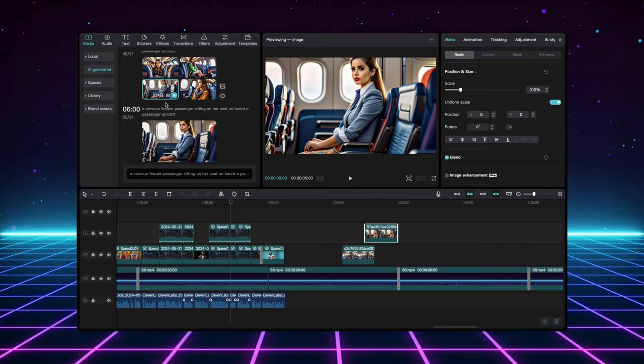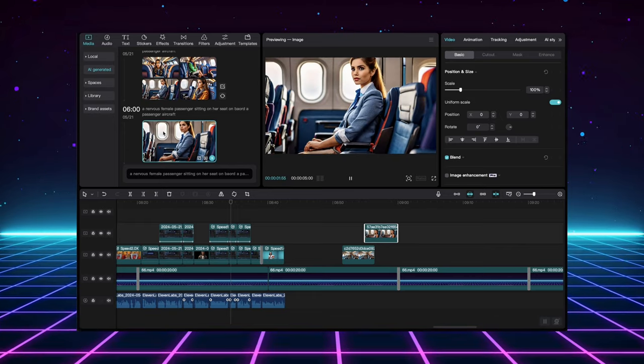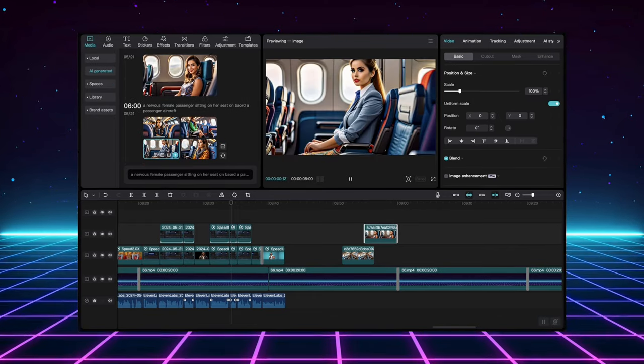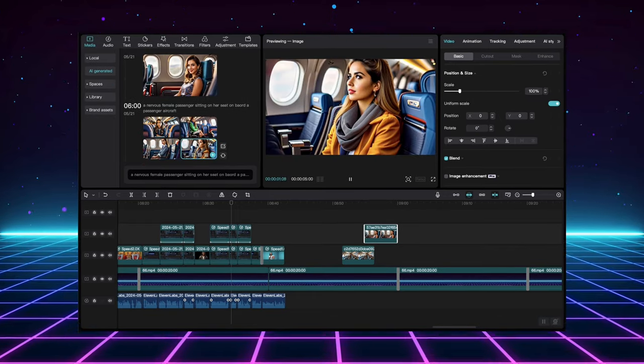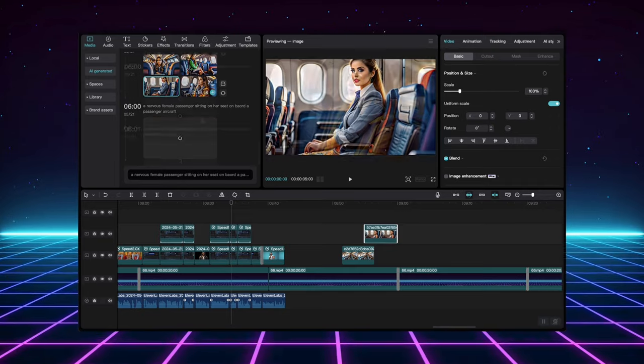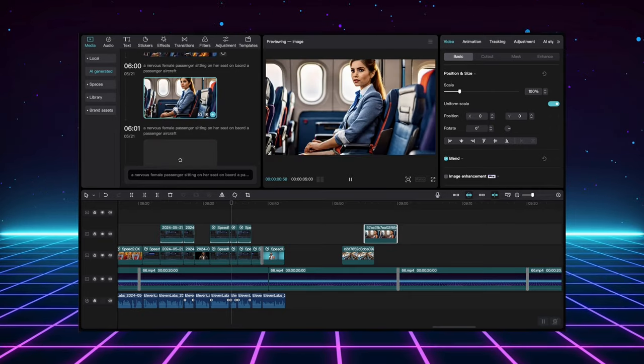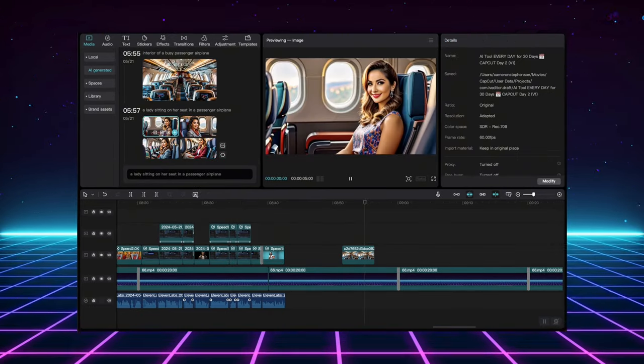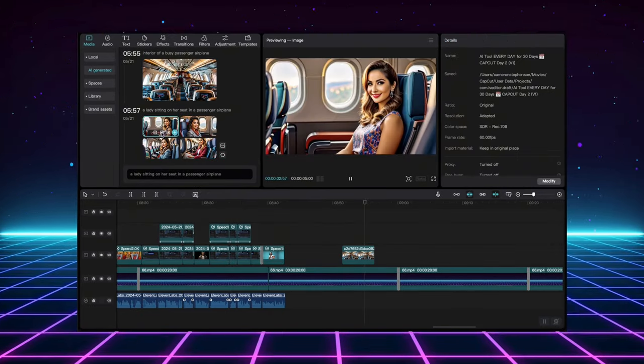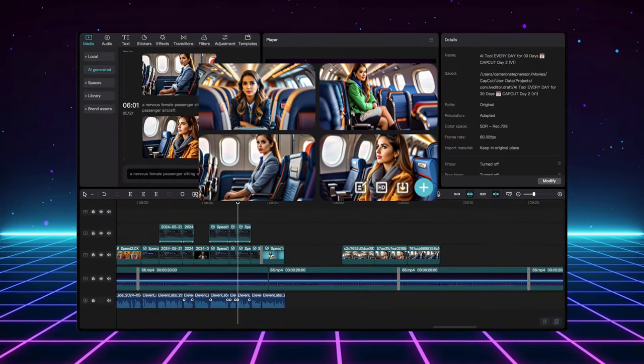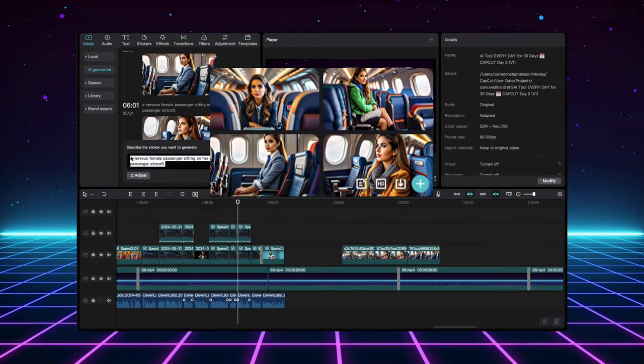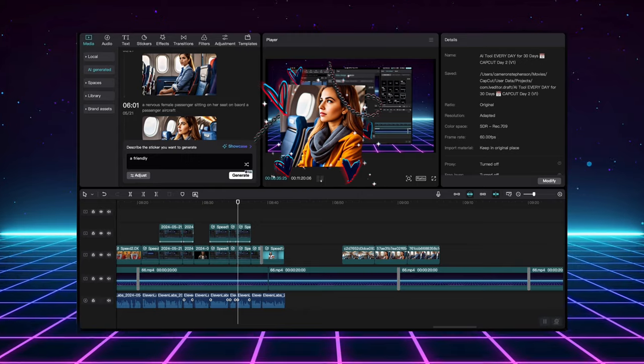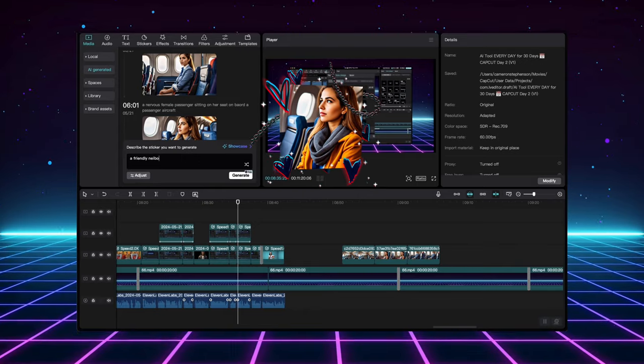Voila! CapCut generates several options for you to choose from. And guess what? Think these images are good? Wait until you see the upscale feature. These little buttons appear when you hover over an image. Click the HD button to upscale the image for even better quality. Perfect for high-resolution videos.